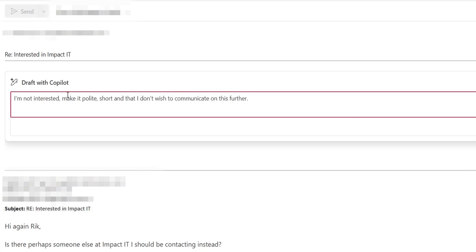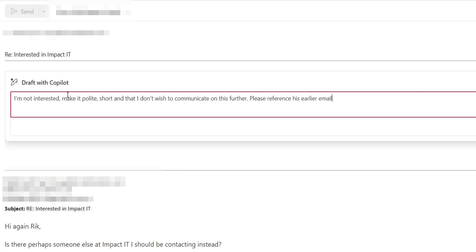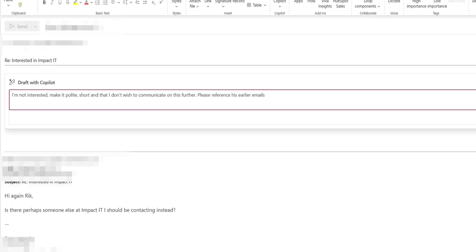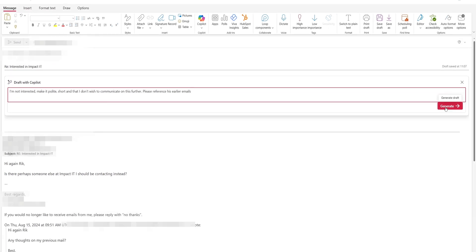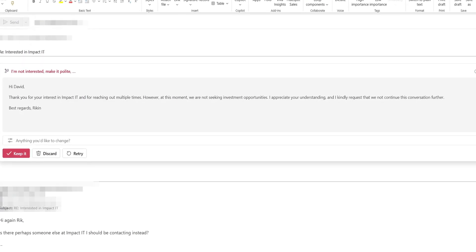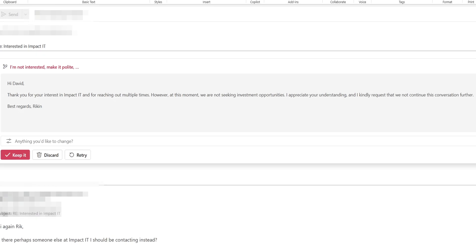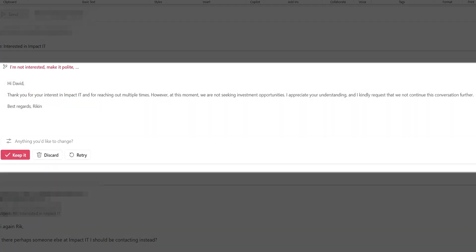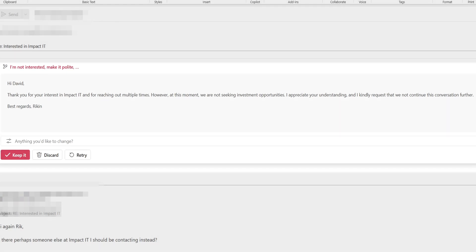Watch what I do here — I'm prompting it to reference his earlier emails. You don't have to do this, and I'll talk about that in a moment. Copilot will apply intelligence to review the thread, then draft a reply that relates directly to the content within the email and its chain, ensuring it addresses the previous correspondence appropriately.